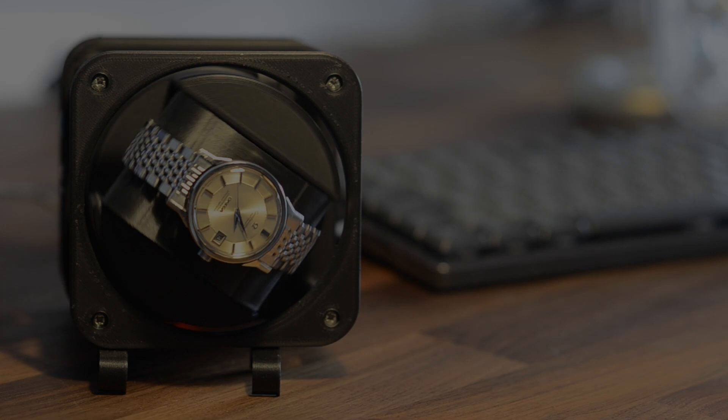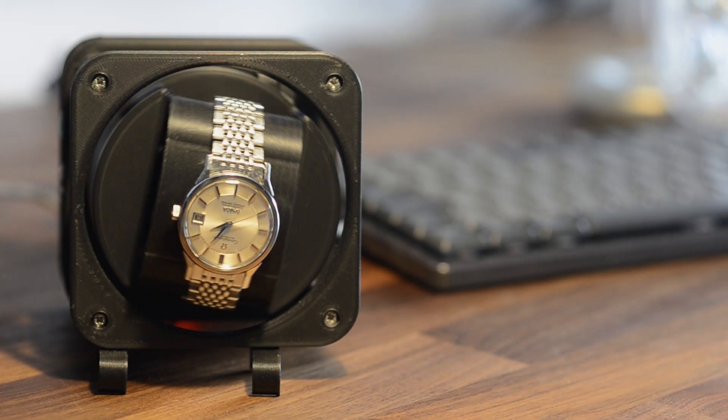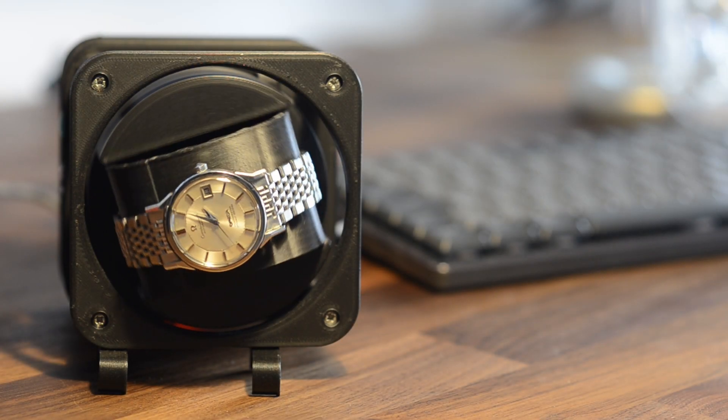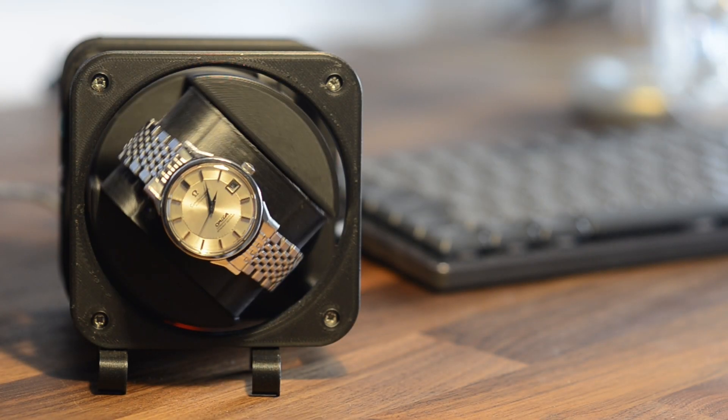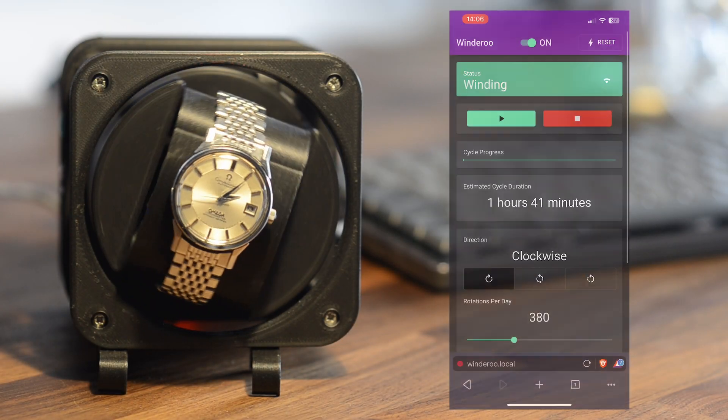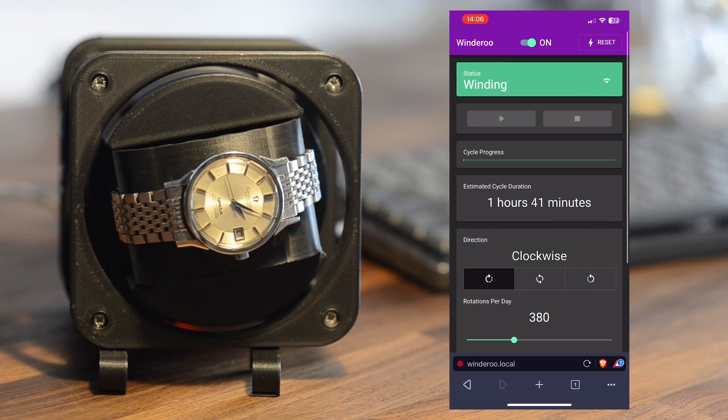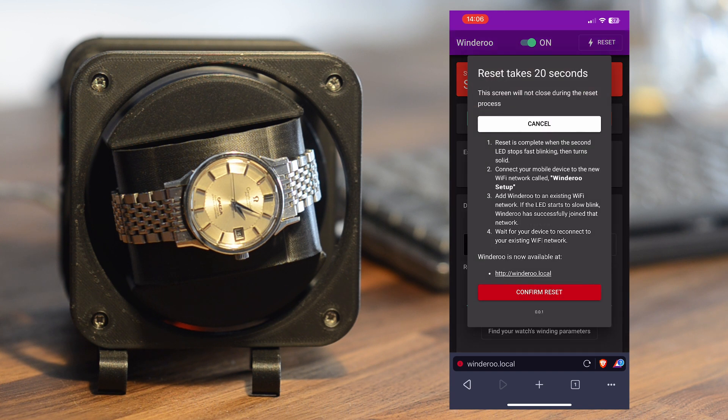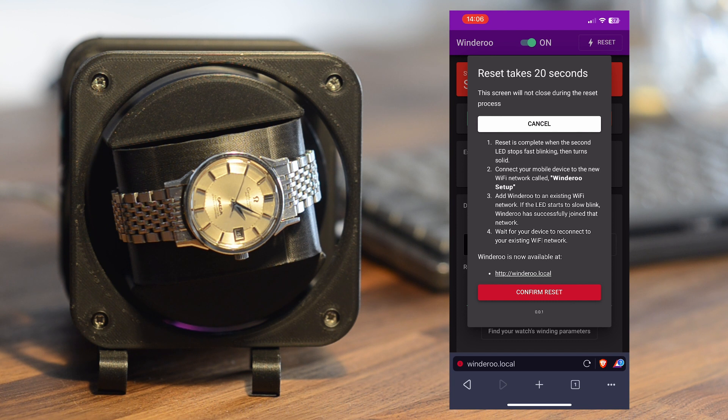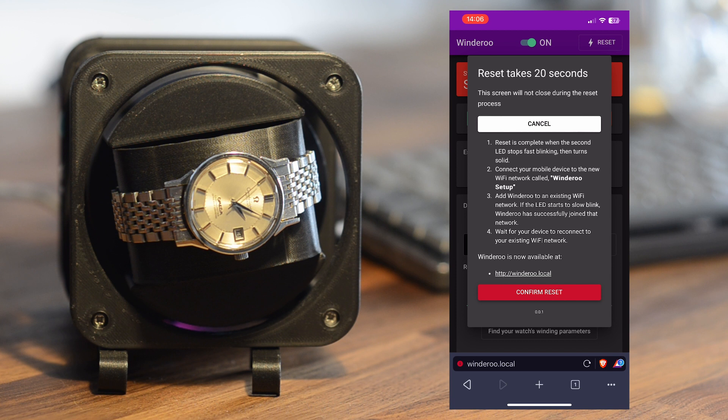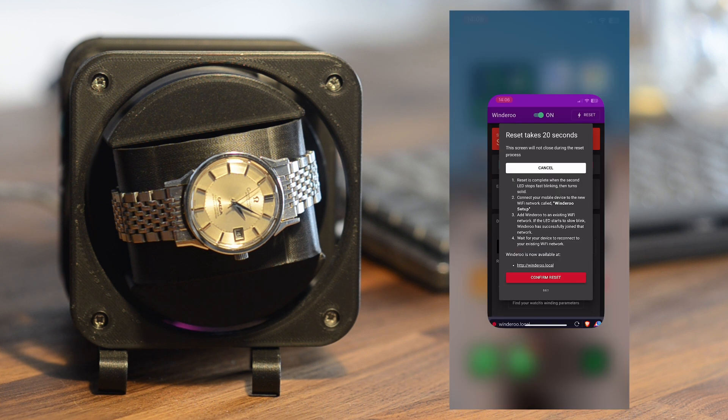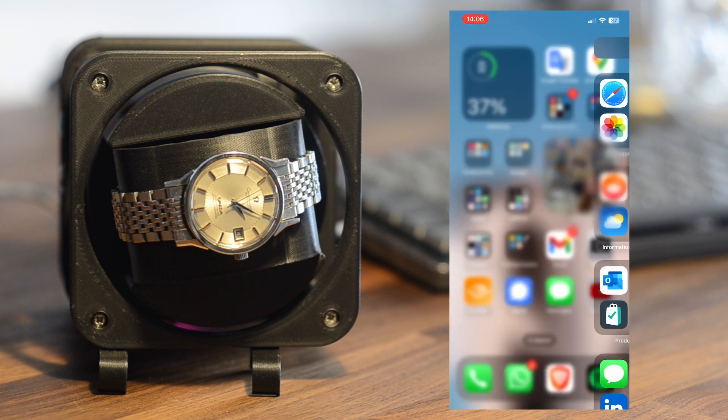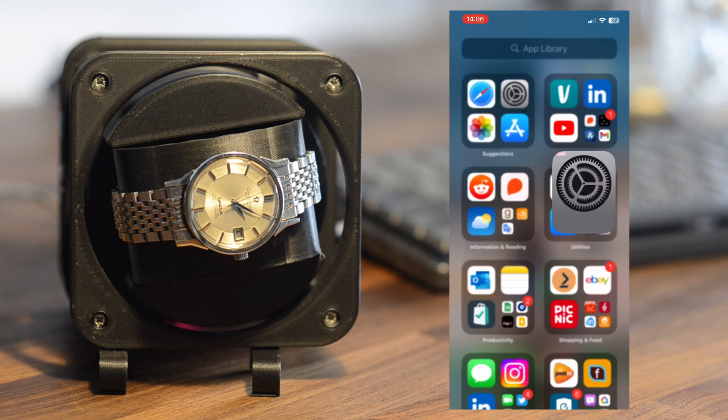Resetting is just as easy. From Windaroo's webpage, tap reset, then tap confirm. This process takes about 20 seconds. Windaroo will forget its current Wi-Fi network and enter into setup mode. Now you can reconnect to the Wi-Fi network called Windaroo Setup.